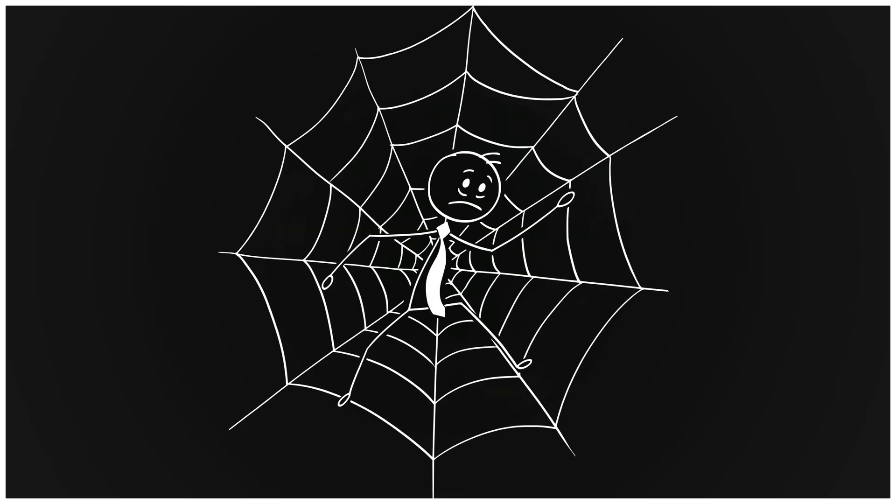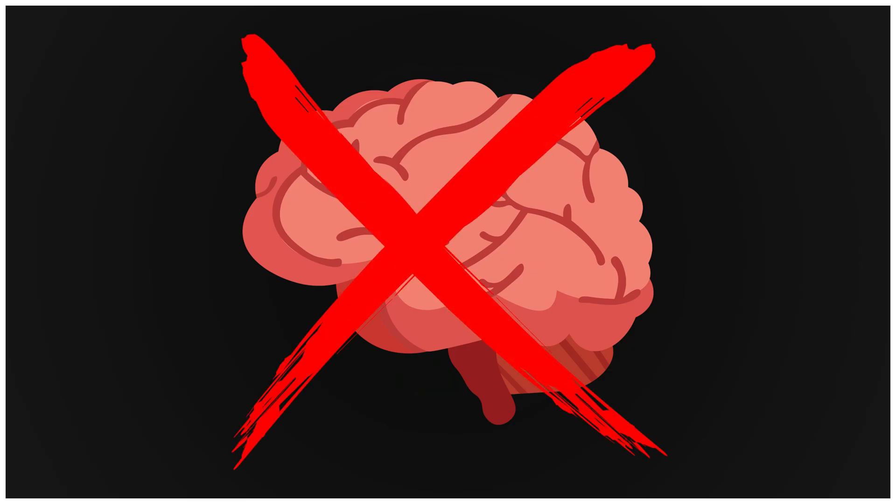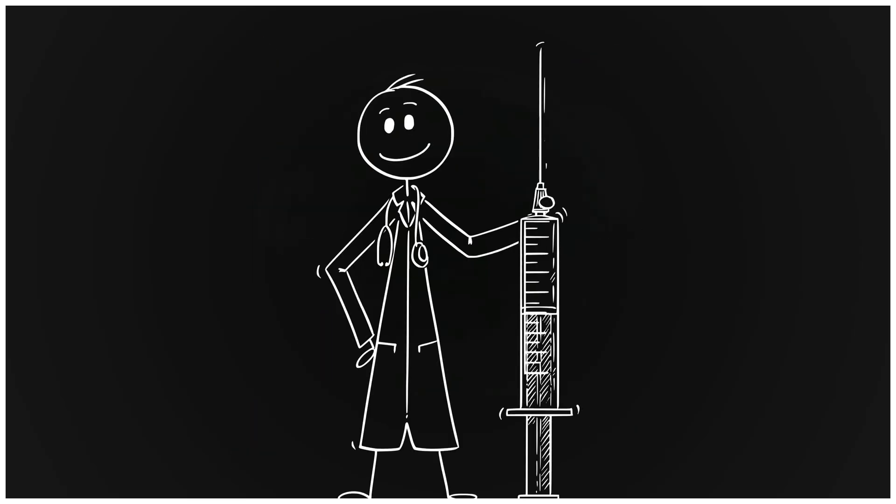You don't hate math. You hate feeling stuck. You hate spending hours on one question and then forgetting everything the next day. That's not your brain. It's the method. Once you fix the method, everything changes.